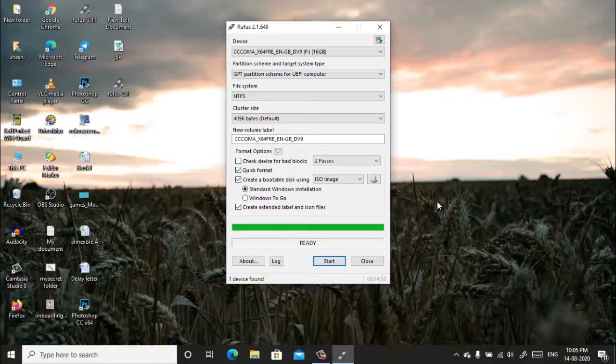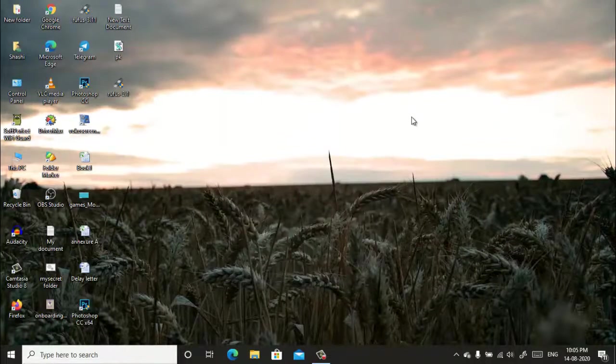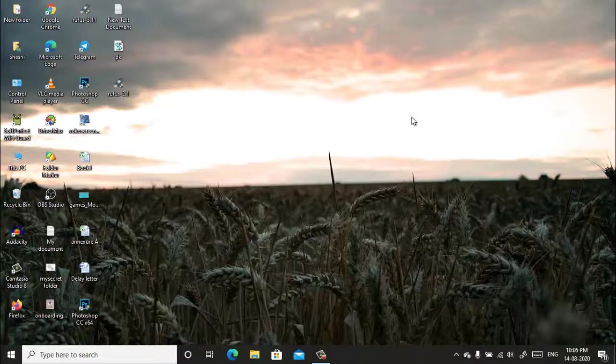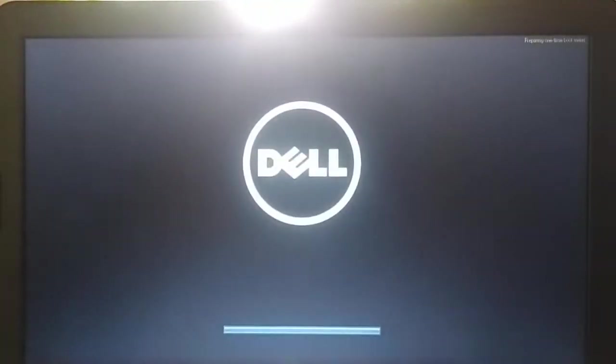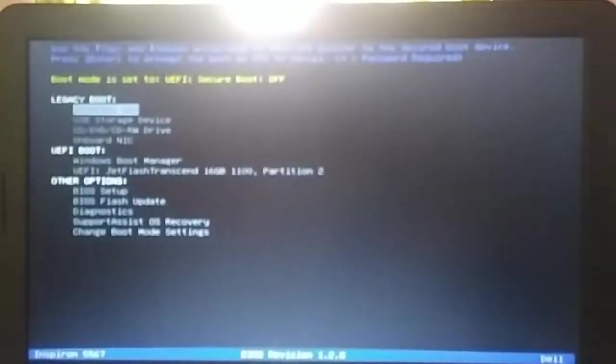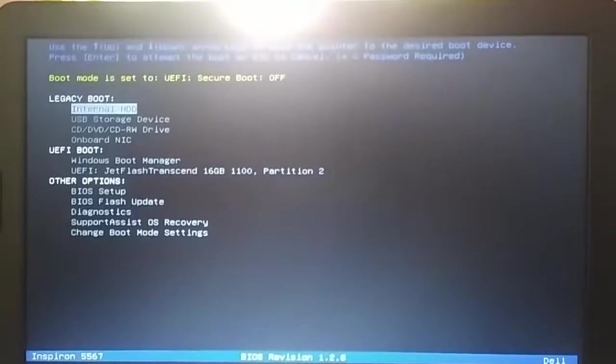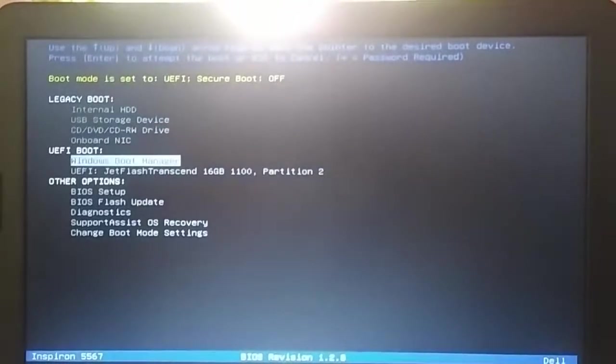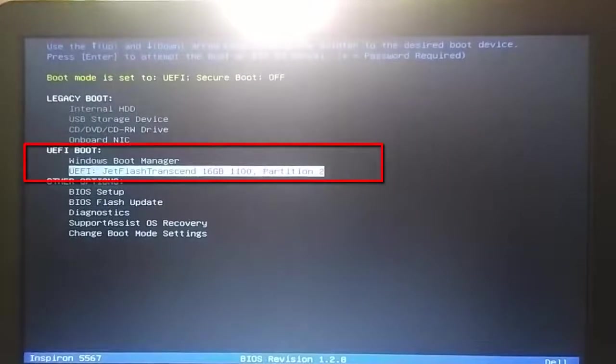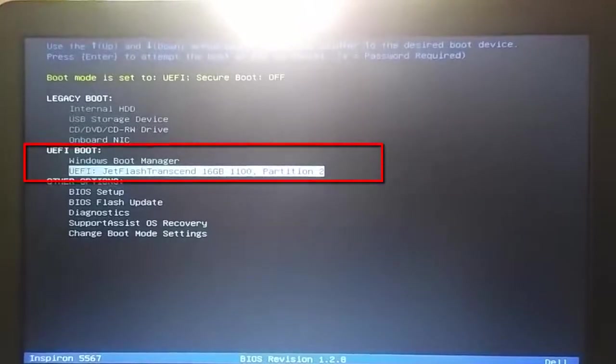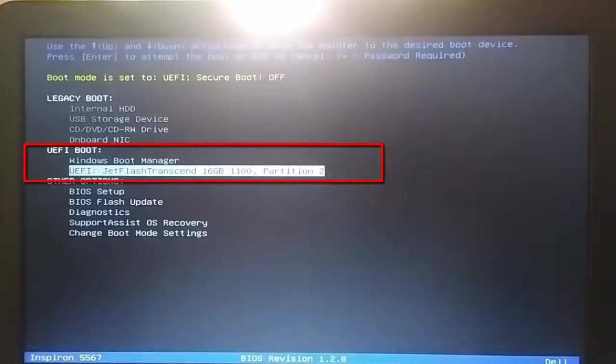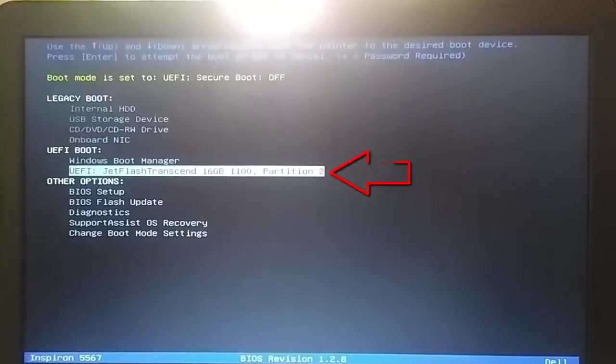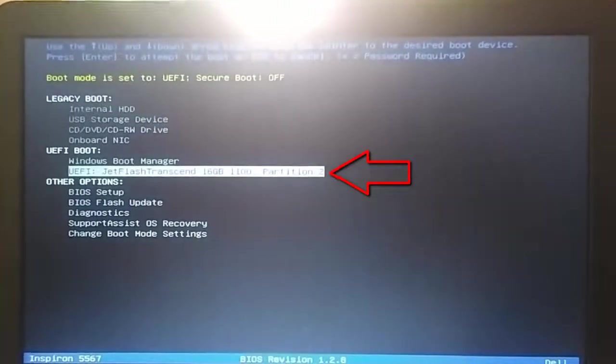Now after the process is successfully completed, boot your PC or laptop using your bootable pen drive which you have just now created. This time you select UEFI boot. Under the UEFI boot menu you will see your name of the USB pen drive. Now select and press enter.